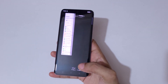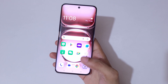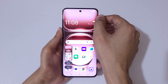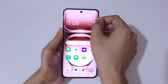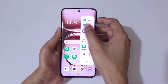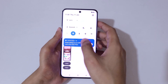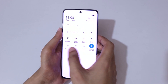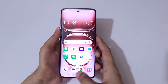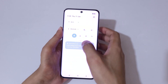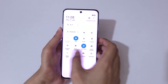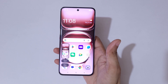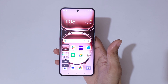So guys, these are the methods to take a screenshot in the Oppo Reno 12 5G smartphone easily. Thanks for watching. If you have any questions related to this video, let me know in the comment section below. Please like, share, subscribe, and click the bell icon for the latest updates.